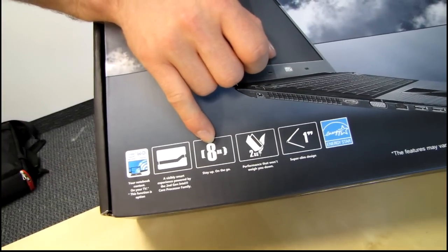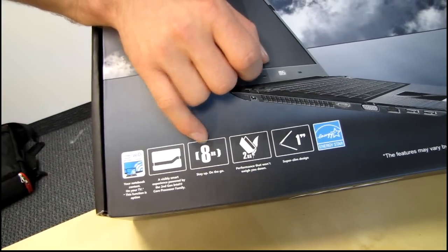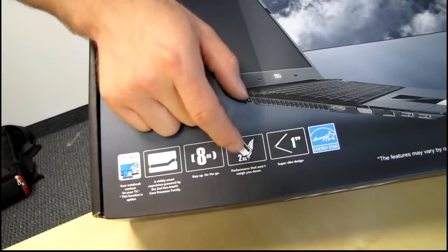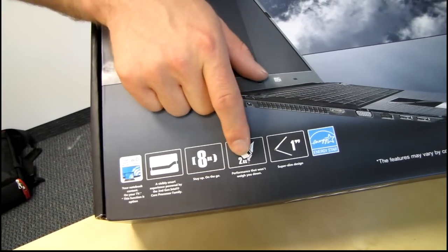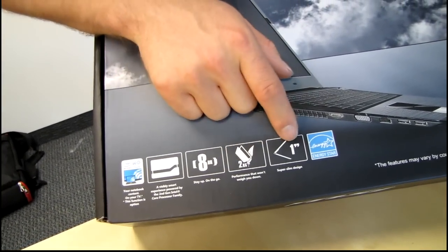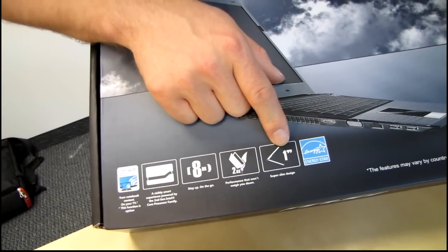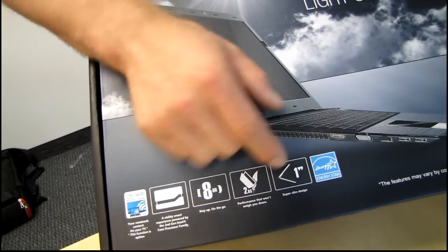Up to eight hours of battery life, performance that won't weigh you down, weighs two kilograms, and a one inch super slim design. Very cool.